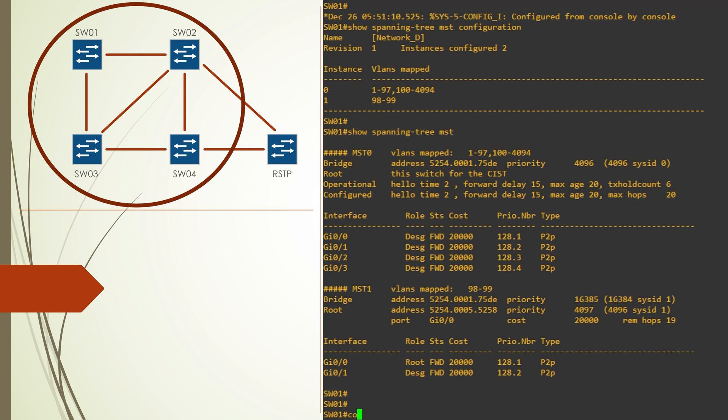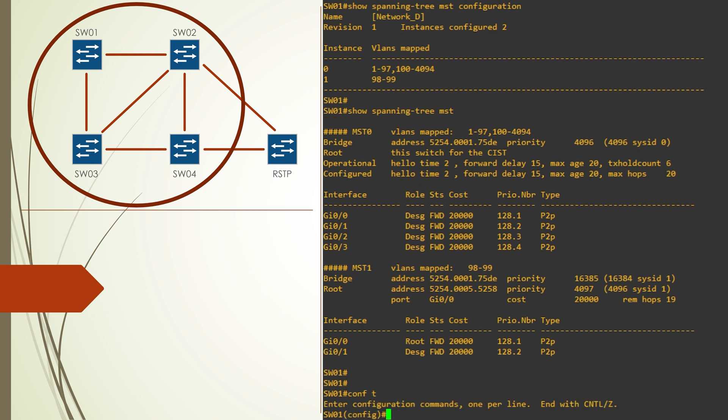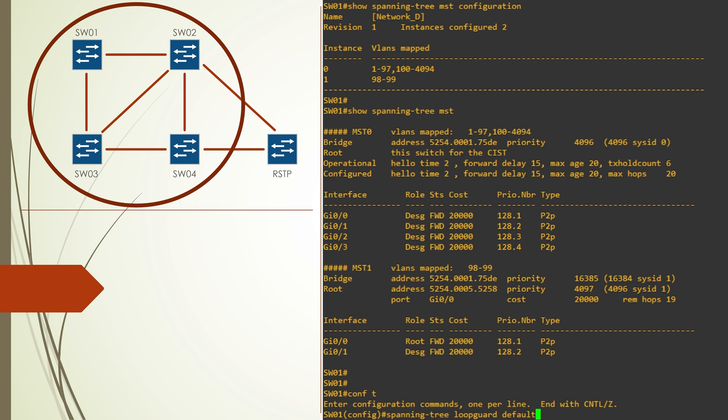Let's now configure loop guard and BPDU guard. The easiest way to enable them is for all ports rather than on individual ports. So that's what this default keyword here is doing.